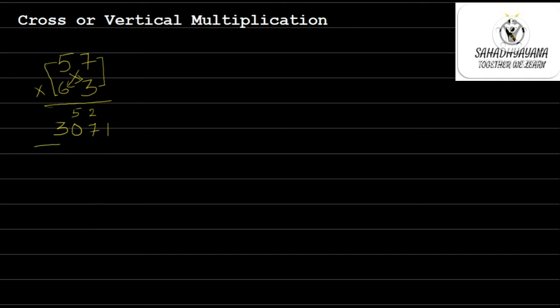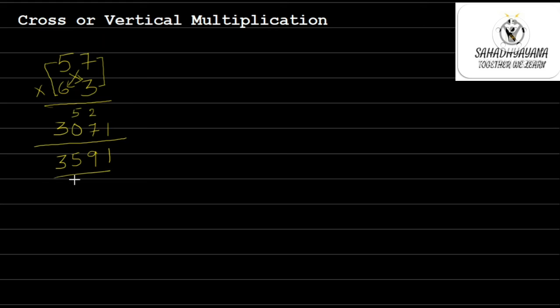Now add these higher place digit carries. So 1, 9, 5, 3. So 3, 5, 9, 1 is the answer. Hope you got the trick.